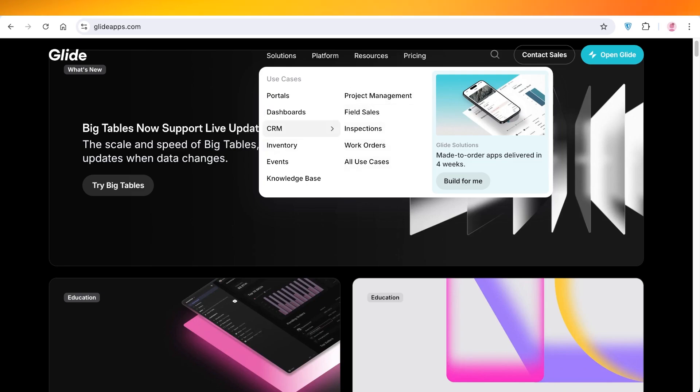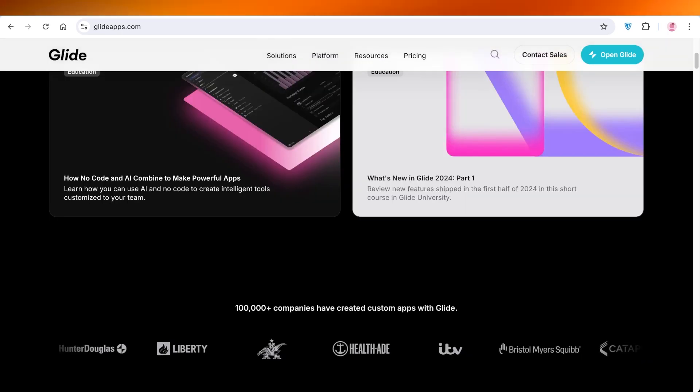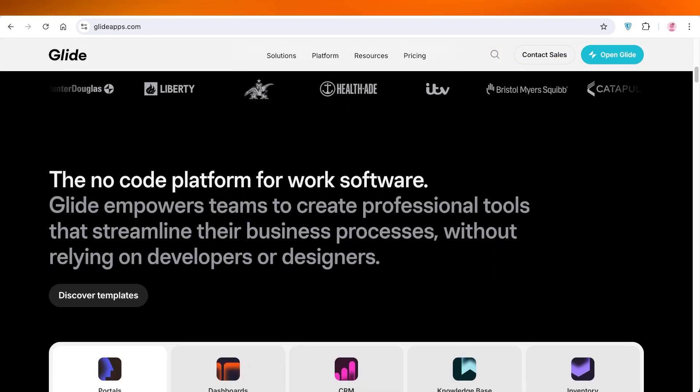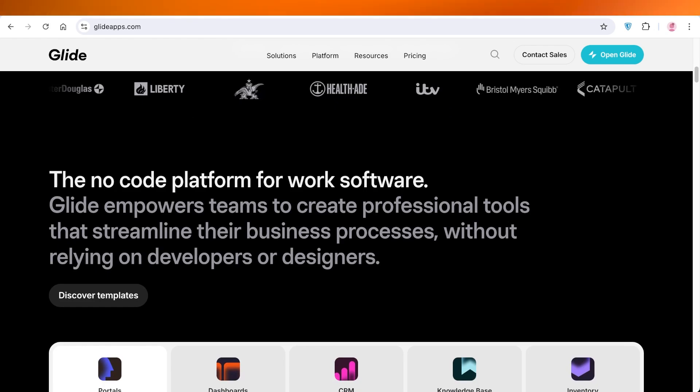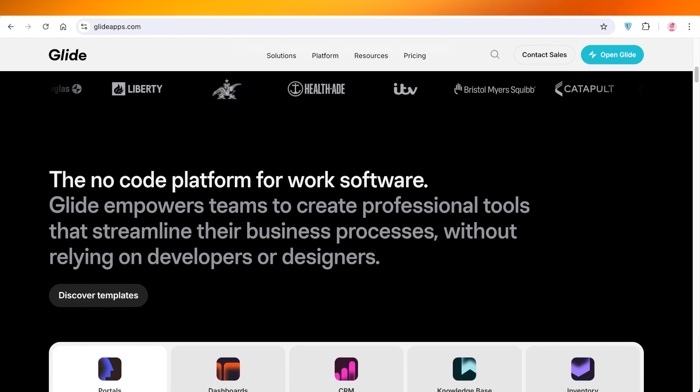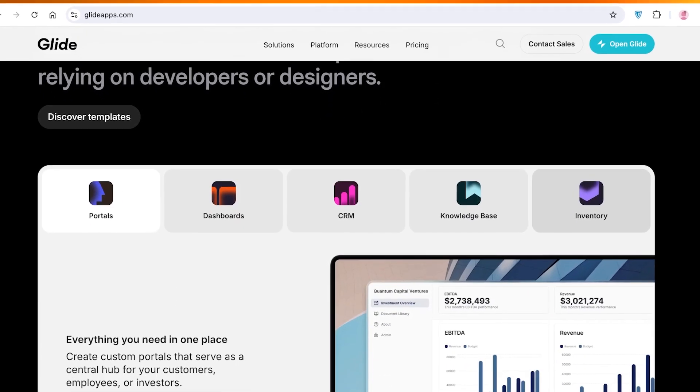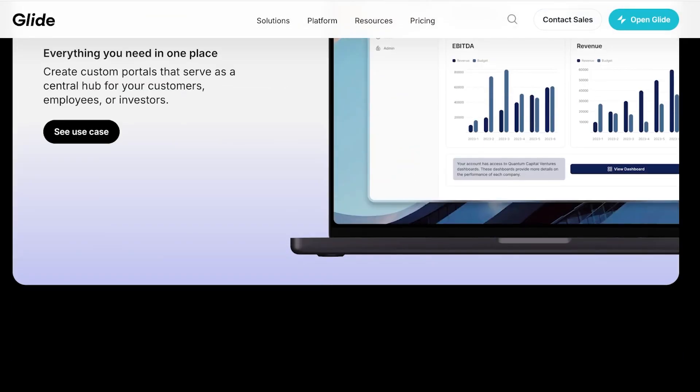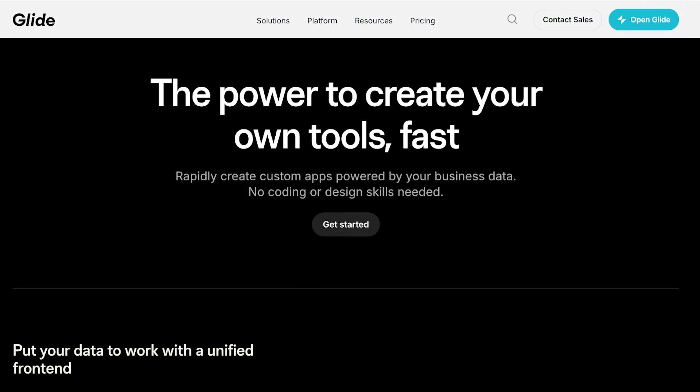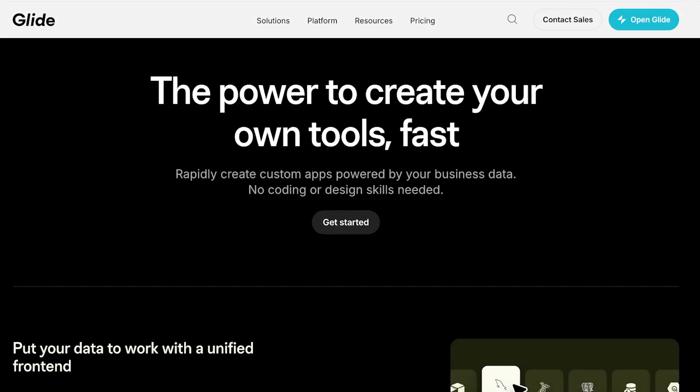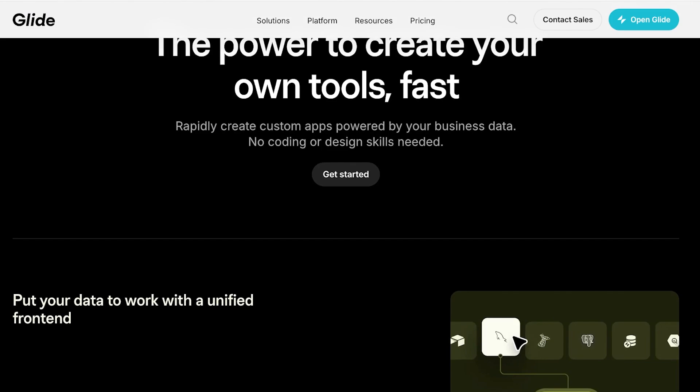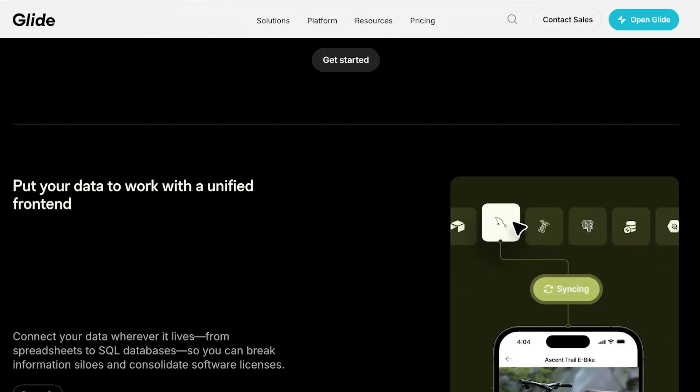Inventory, CRM, dashboards, portals, and much much more. The best part about using Glide is that you don't have to work in code. You can just easily build your own personal work software with a couple of their templates, and you can access them anywhere whenever you're working with your team.